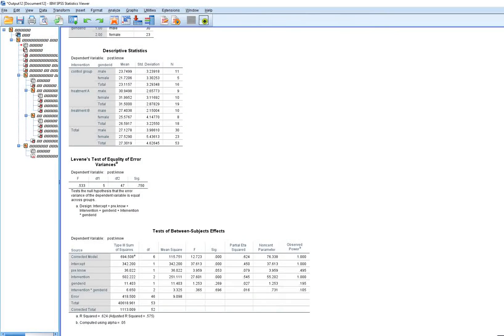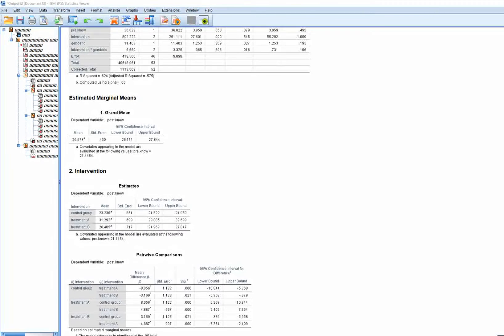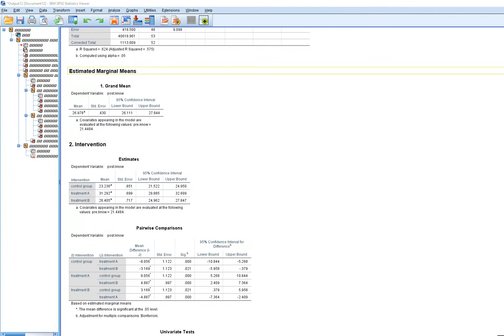You'll notice first that we have descriptive statistics — these are unadjusted cell means. In other words, the means are unadjusted for the presence of the covariate within the model. The adjusted means are found below under the estimated marginal means, where the means are computed after controlling for the covariate within the model.